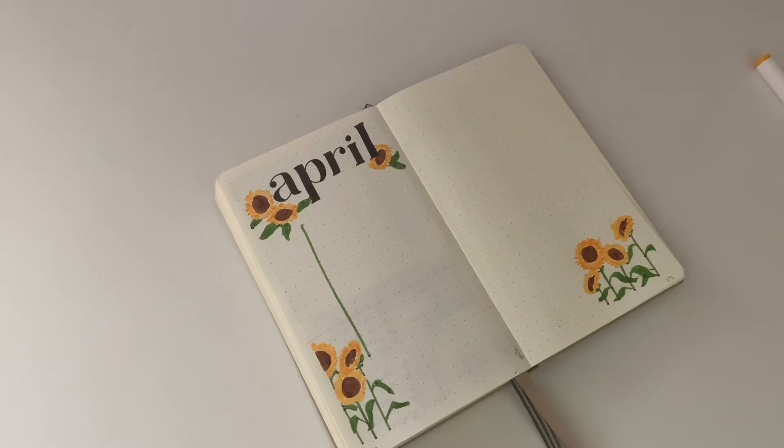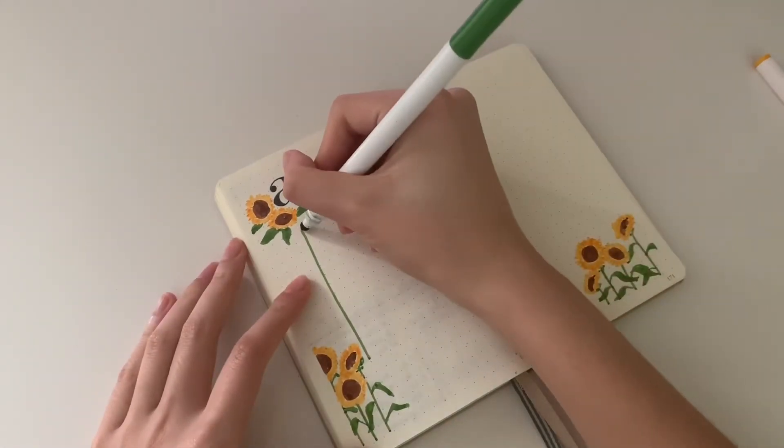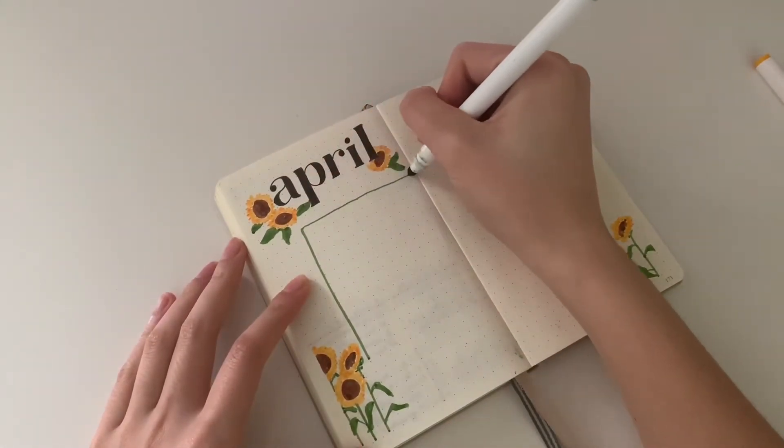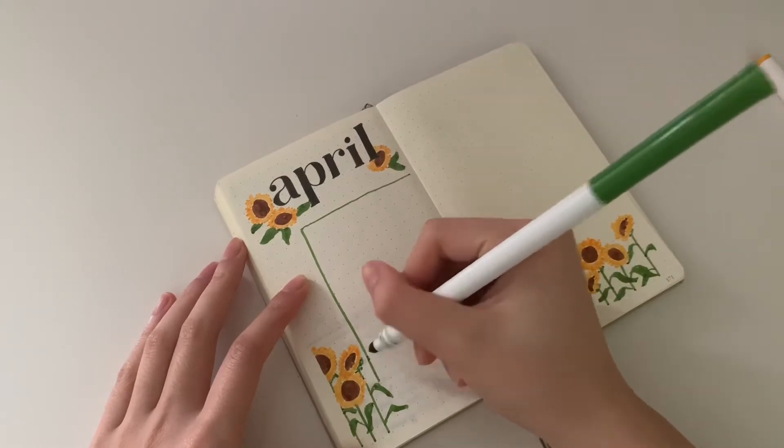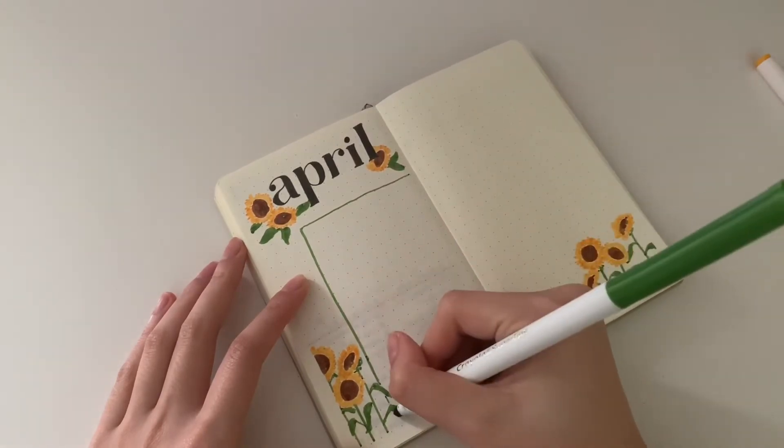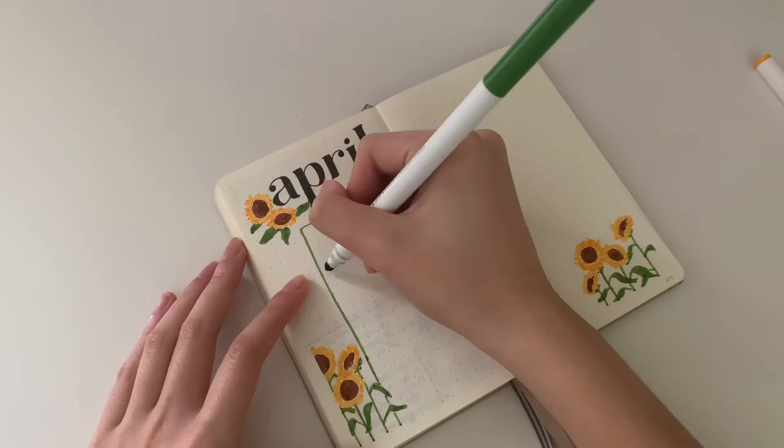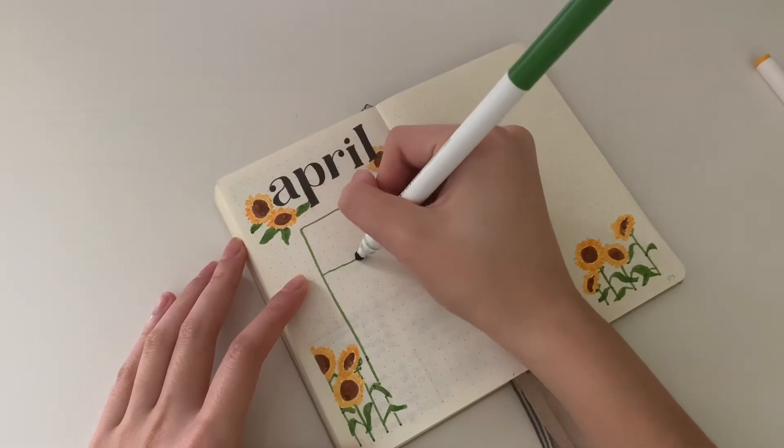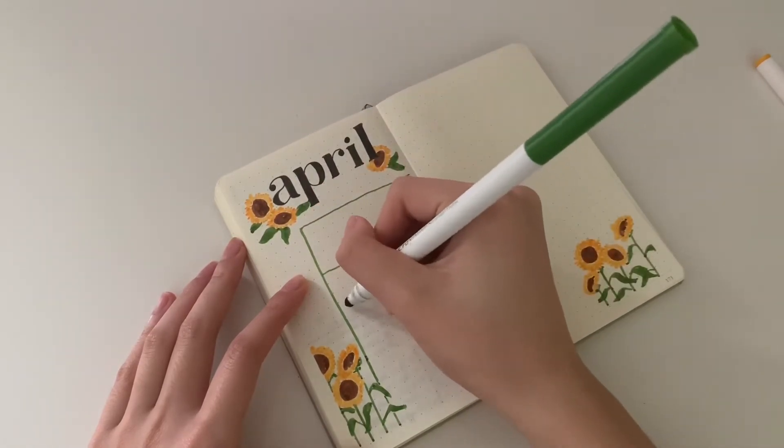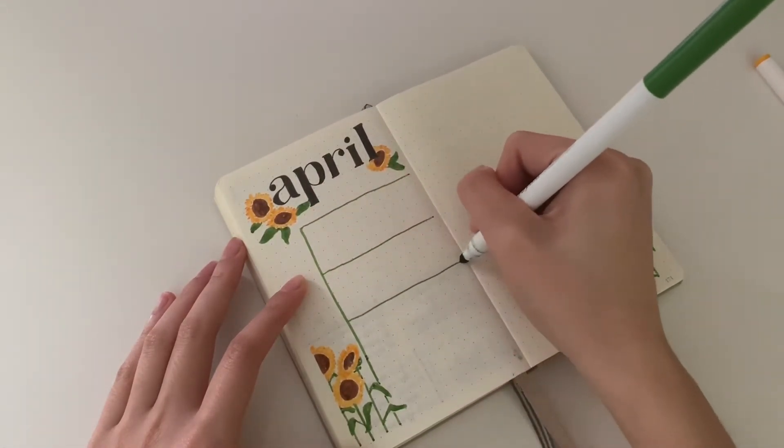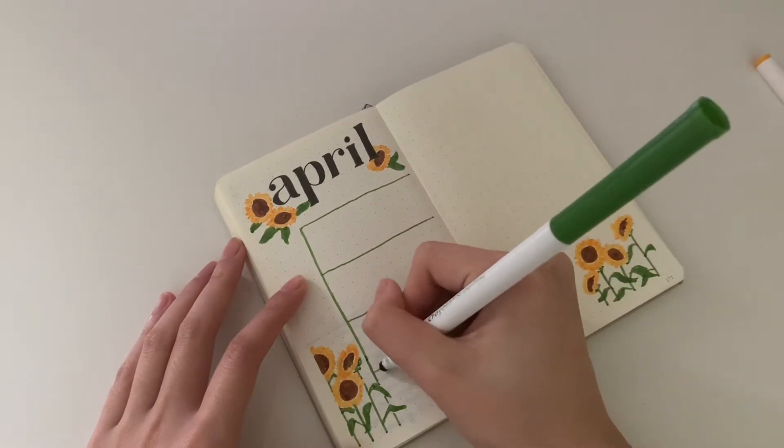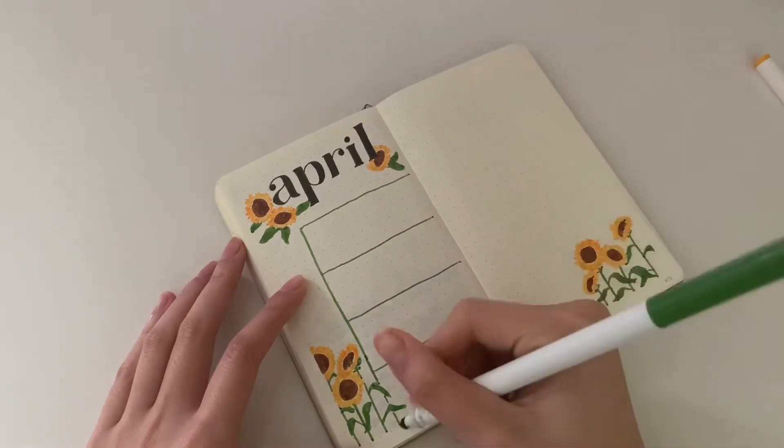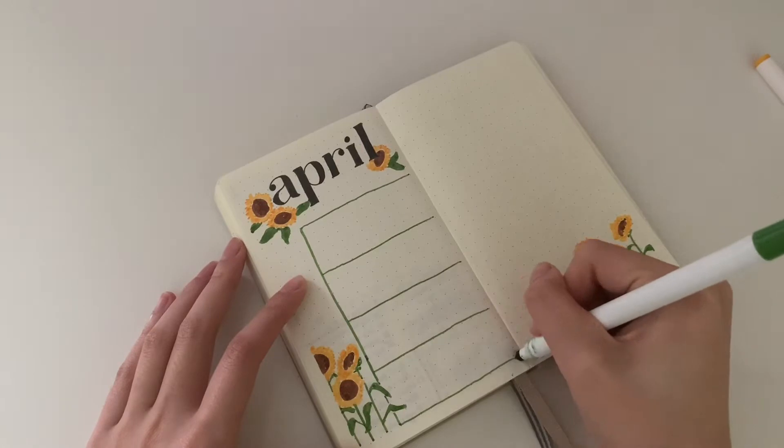I'm going in with the green Super Tip again to draw the grid lines for the calendar. Each day is four dots wide and five dots long, which only really helps if you're using a pocket journal.